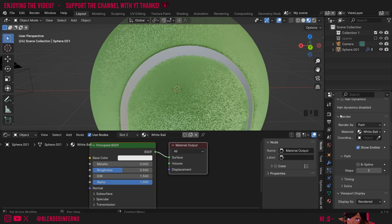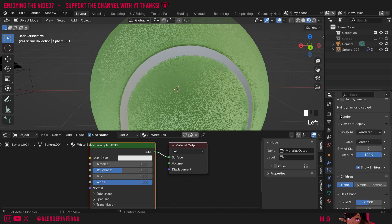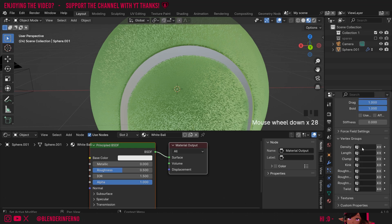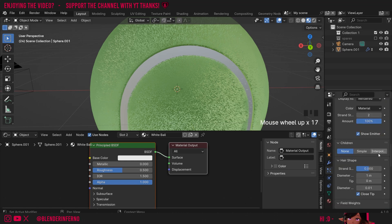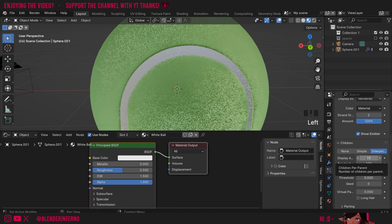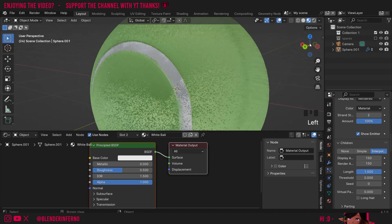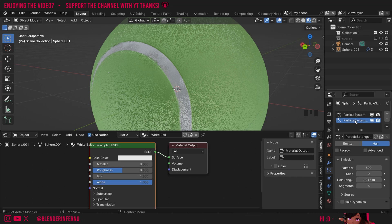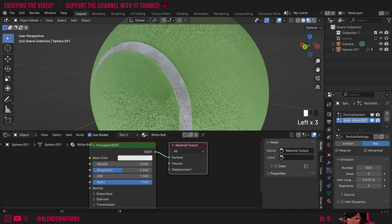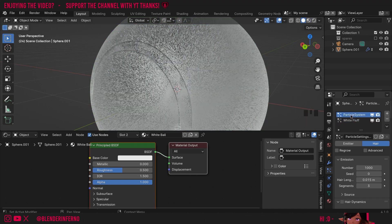If you can't see this menu it's probably closed — it'll look something like this and you can just left-click it to open it. At the bottom where it says Density I'm going to choose White. You can see all the hairs are now appearing in the white area. I'm going to turn Children to Interpolated and change the number to 150 for both of them. Now we've got plenty of fluff on the white area of our ball as well. I'll scroll up to the top and name these particle systems to keep organized — I'll call this one White Fluff and the top one Green Fluff.